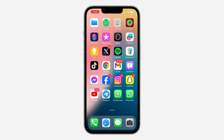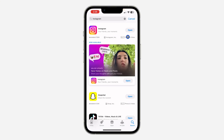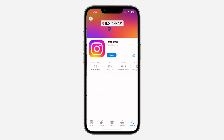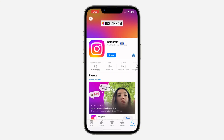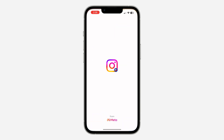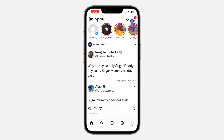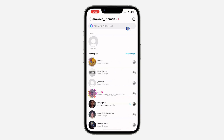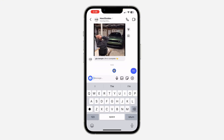Let me show you how it's done. The first thing is to open your App Store or Play Store and update your Instagram app to the latest version. After that, open the app and head over to your chats. Select any chat of your choice.